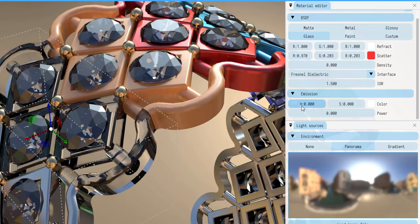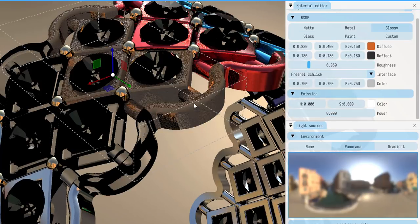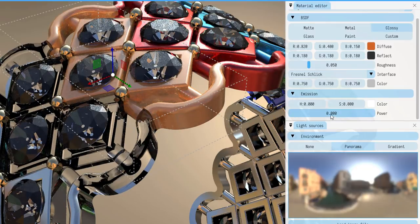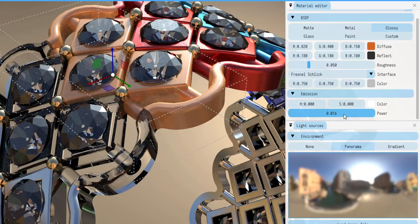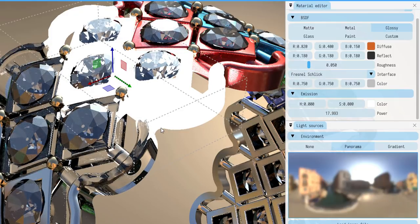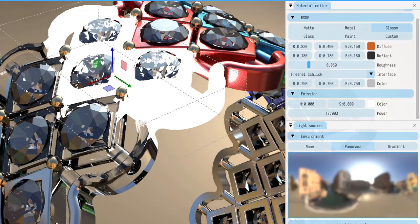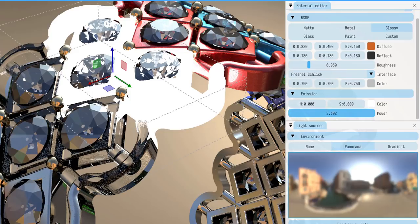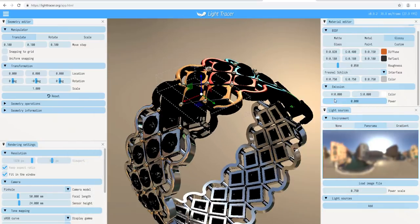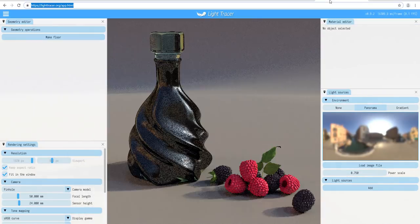Next is emission. Emission is a material parameter you can use to power objects as light sources — you can emit light from any object that has emission turned on. If you start turning on emission, the object begins to distribute light and serves as a light-emitting object.